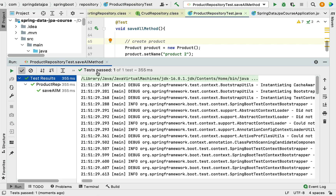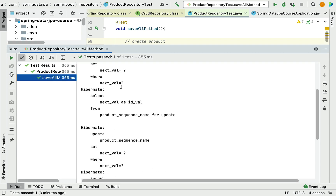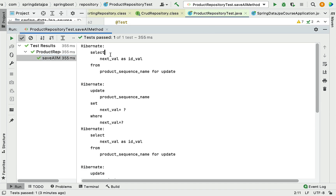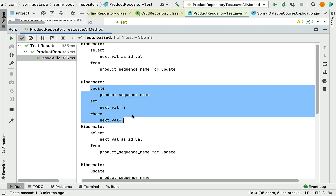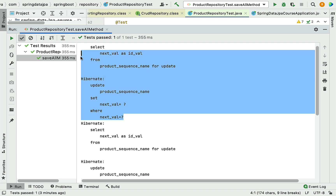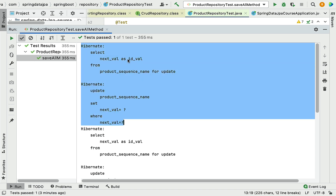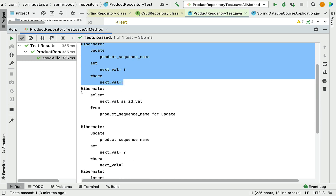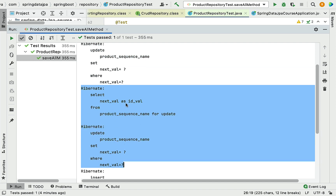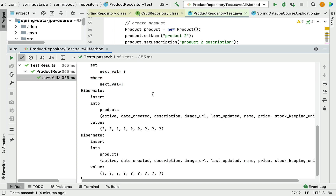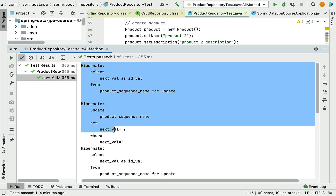The test passed. Let's look at the output. Hibernate has generated a lot of SQL statements. The first SQL statement is to select a value from the sequence table, and the second is to update a value in the sequence table. Hibernate creates these two SQL statements to maintain a sequence as a primary key. This happens for each record — so there are a total of four such SQL statements for inserting two product objects.